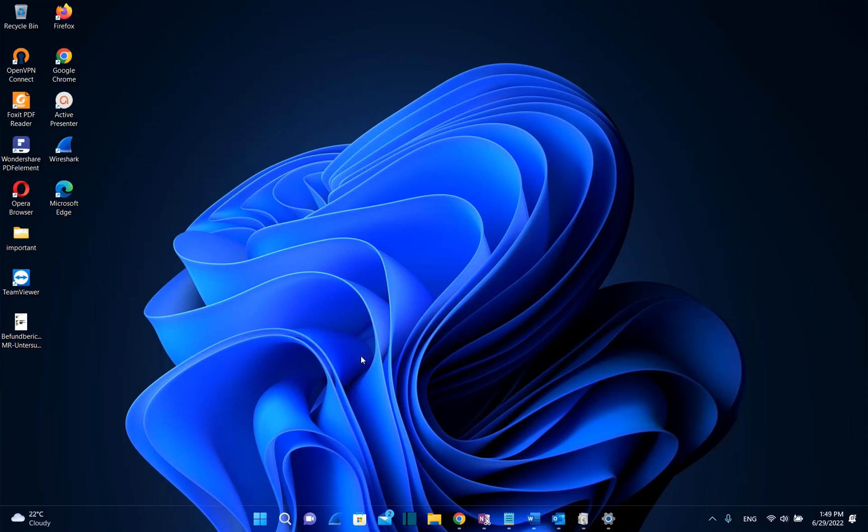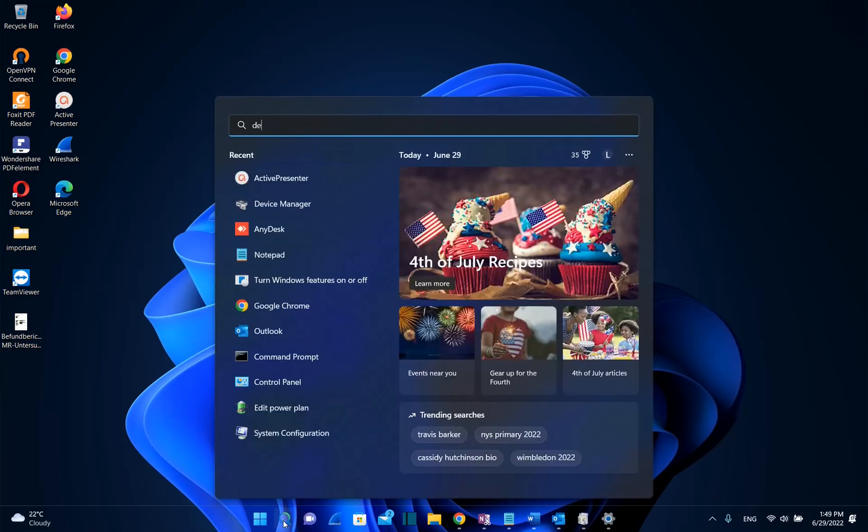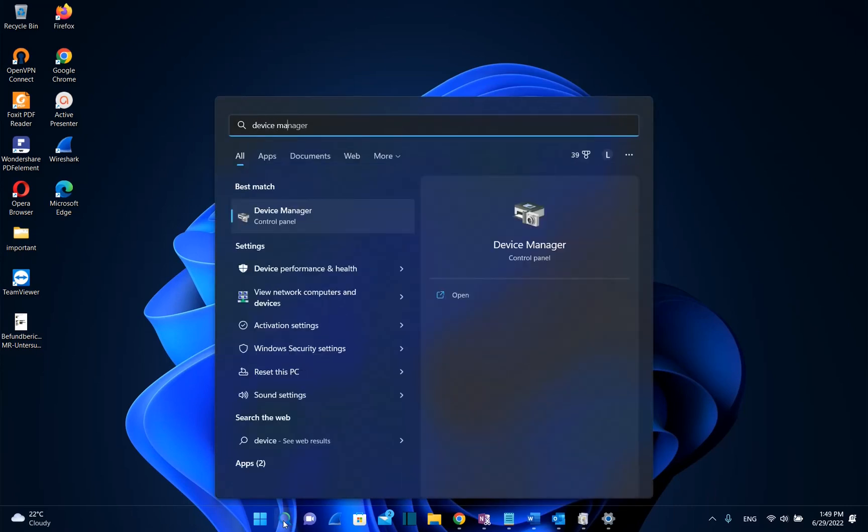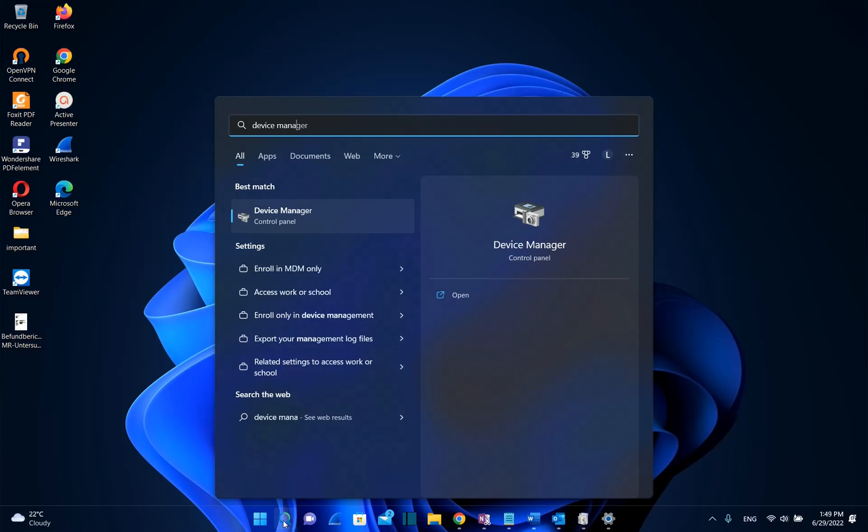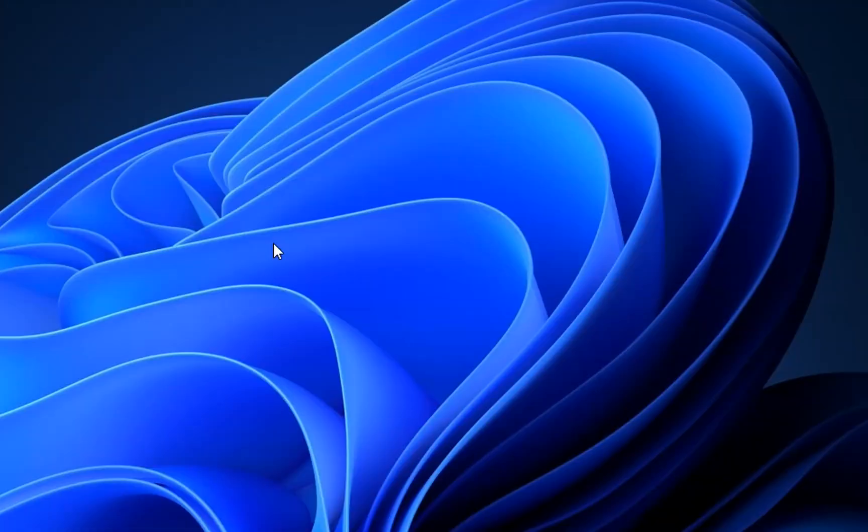So what we need to do is go to search and we type here device manager. Once you see the tool regarding device manager which is part of control panel, you click over it in order to open.